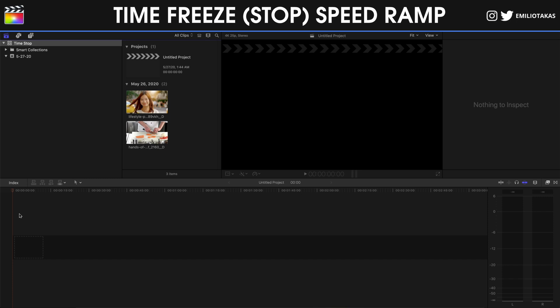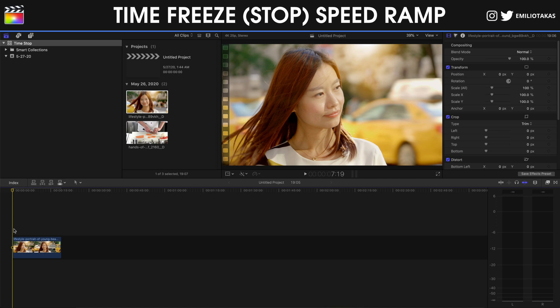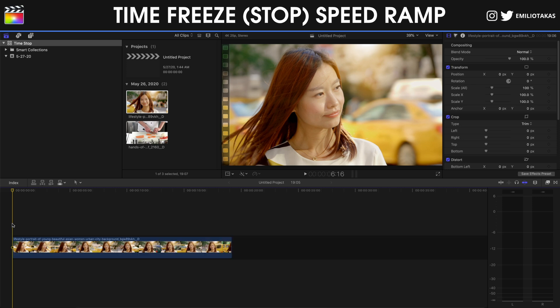We are in the Final Cut Pro 10 interface. First, let's bring this clip down here and show you how easy it is to create this time stop, this time freeze, even if your video is not shot in the highest frame rate possible. We will work with a video shot in 24 frames per second, so this applies for videos in 24 or 25 frames per second. I'm gonna zoom in a little bit — Command Plus to zoom in — and let's go find where our subject is looking at us, as we did in the beginning of this video.